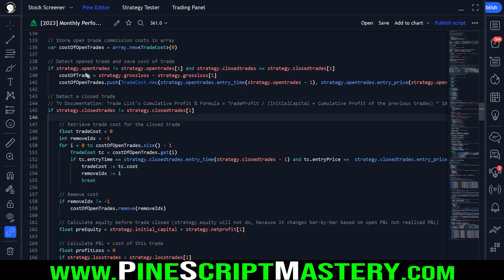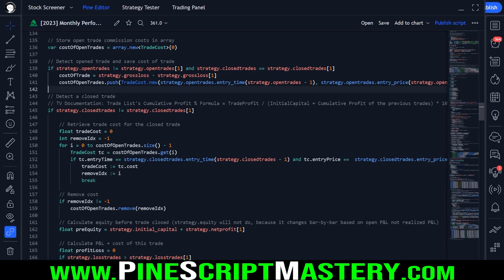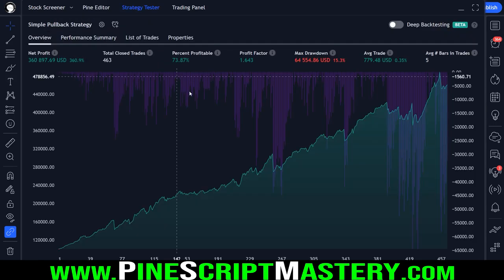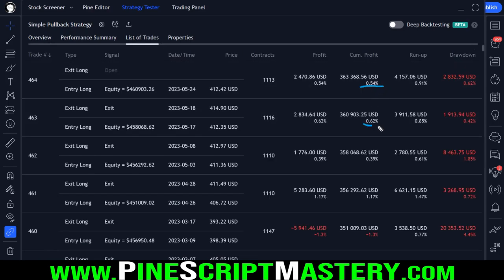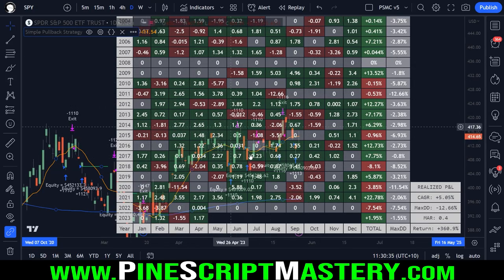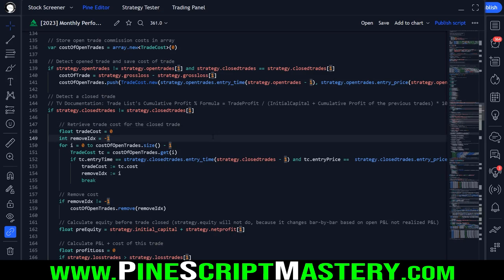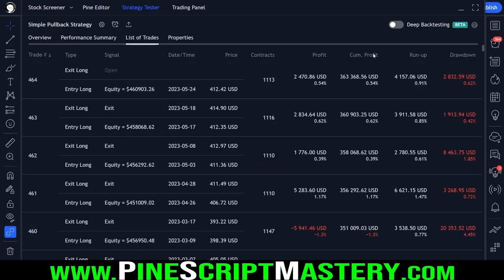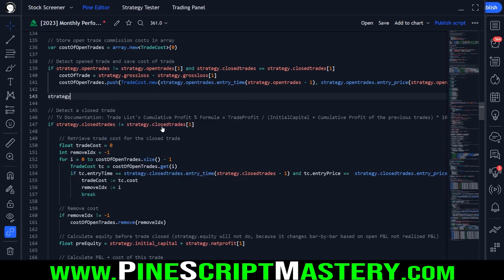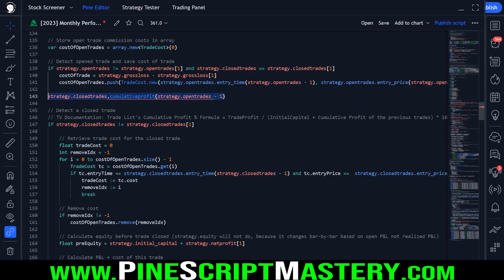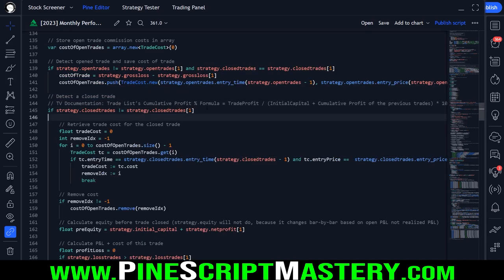Unfortunately, there's no built-in function like strategy.closedtrades.cumulativeprofit in Pine Script. I really wish they had it implemented - it would make this script so much easier to code. So I had to replicate the formula myself. According to TradingView documentation, cumulative profit percent is calculated by dividing the trade profit or loss by your initial capital plus the cumulative profit of all previous trades, then multiplying by 100 to get a percentage.